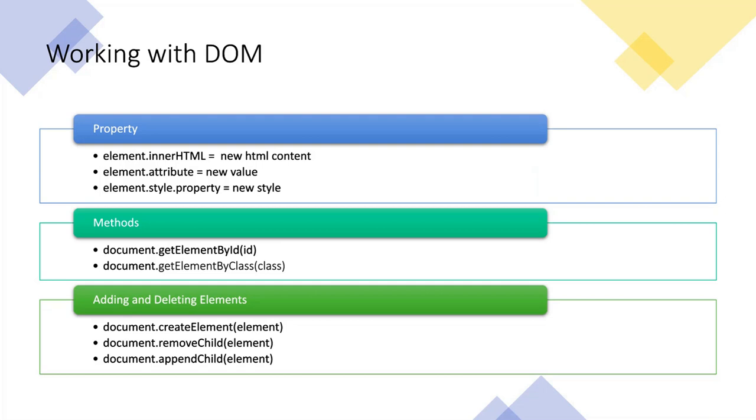With the help of DOM, we can change the attribute of the image tag. We can also change the style properties of an element, like we can change the color of a text.